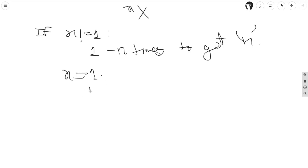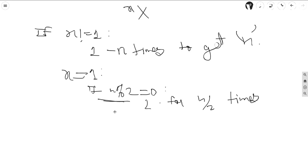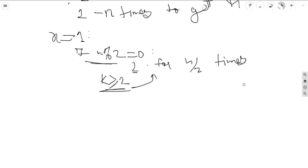If n is even, we can repeatedly choose 2 and get our total equal to n. We will choose 2 for n/2 times, and for this we need k greater than or equal to 2 to do this.